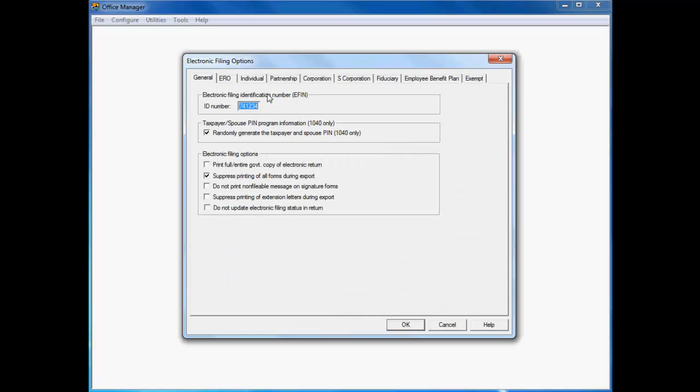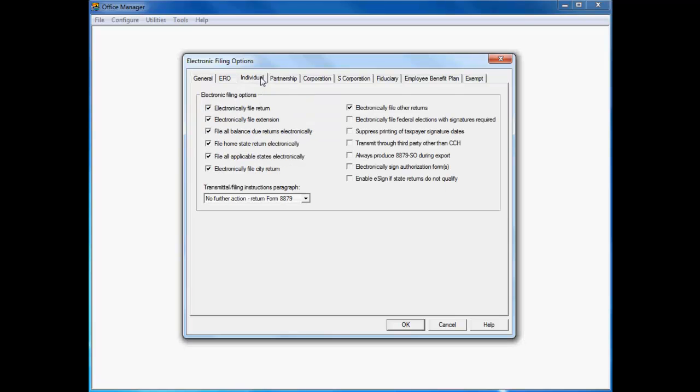Select the Individual tab on the Electronic Filing Options dialog and check the Electronically Sign Authorization Forms checkbox to enable eSign for all of the individual returns in the target Office Group. As a best practice, also select the Enable eSign if State Returns do not qualify checkbox to make eSign for Form 8879 available when states are present in the return that do not allow electronic signatures on the State Electronic Filing Authorization form.